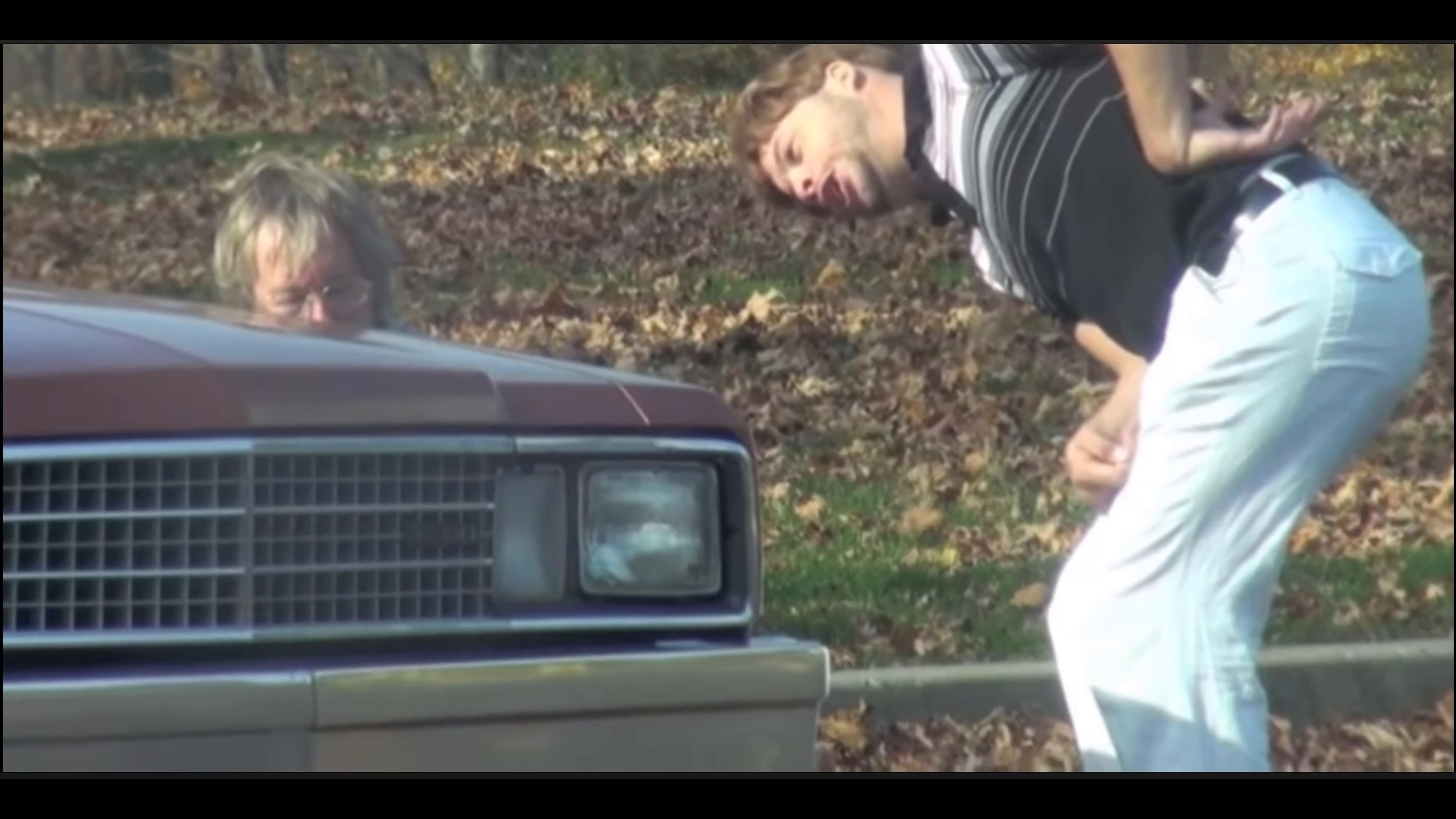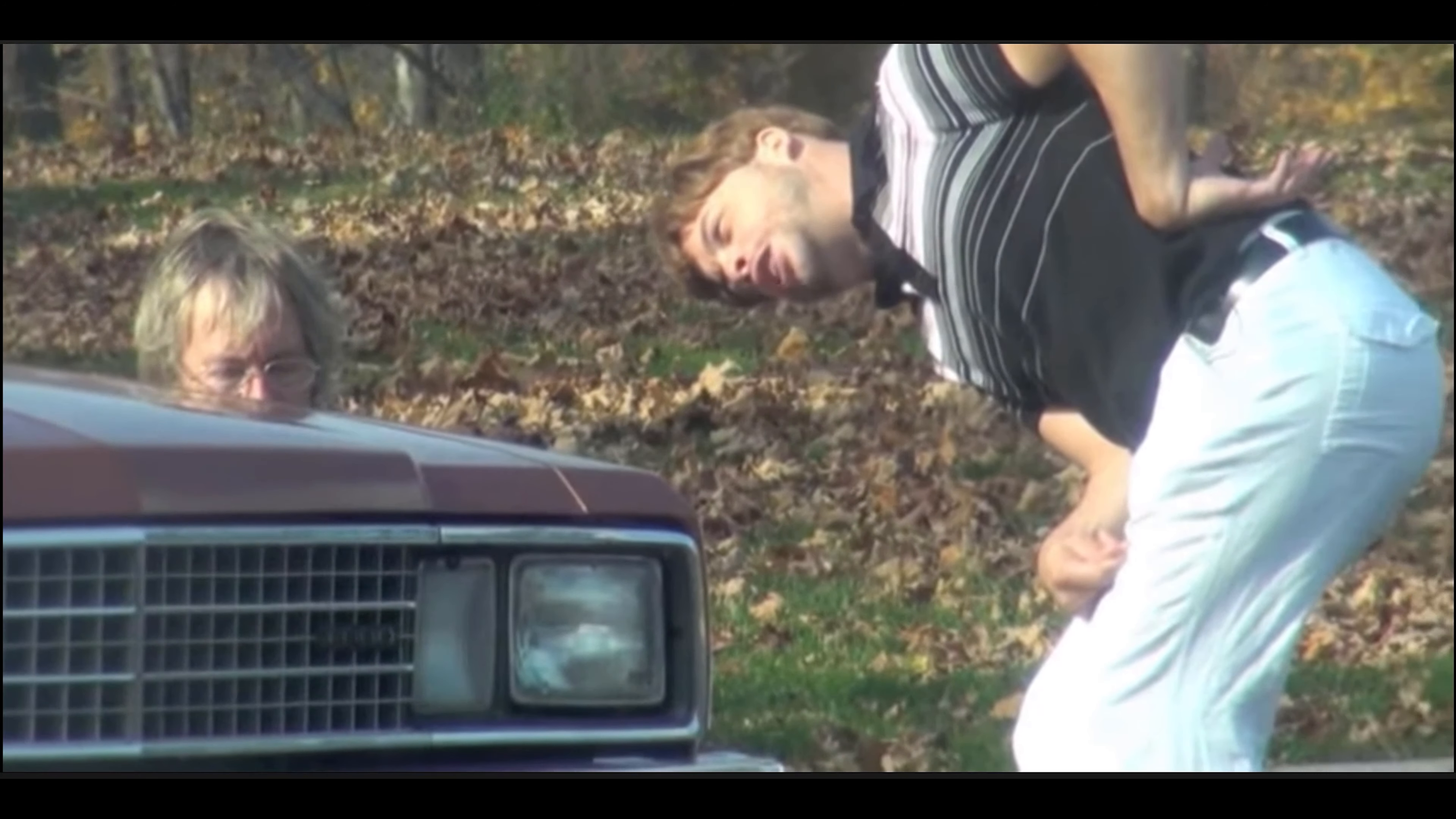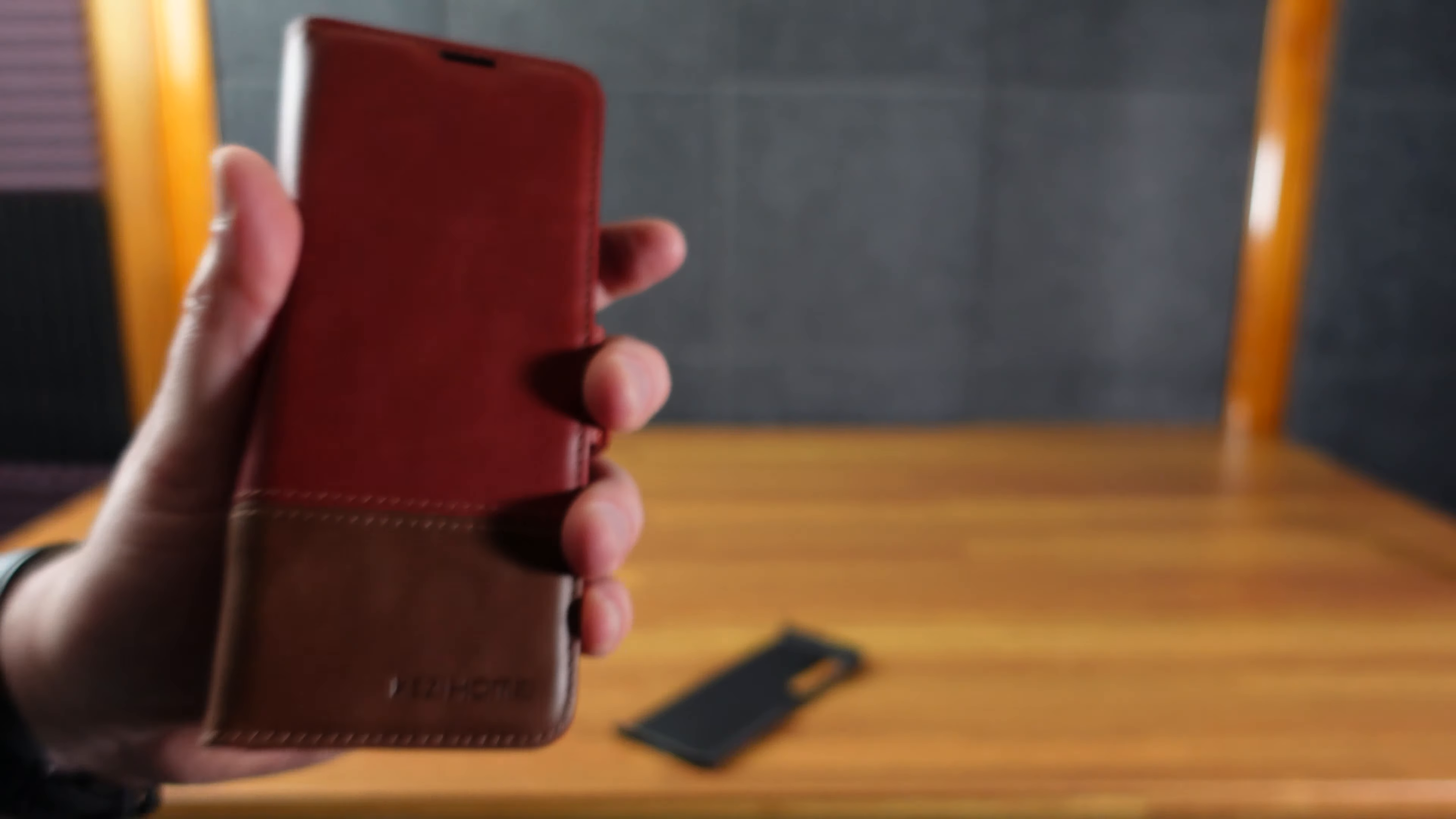So yeah, look at that. And then there's still a hole here. So technically you can take a phone call and put this up against your face.